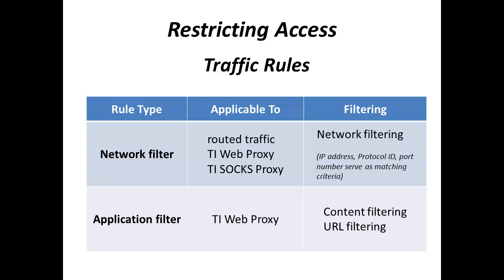Unlike network filters, application filters are applicable to HTTP traffic processed by the TI Web Proxy, and we usually use them when we need to do web or URL filtering.